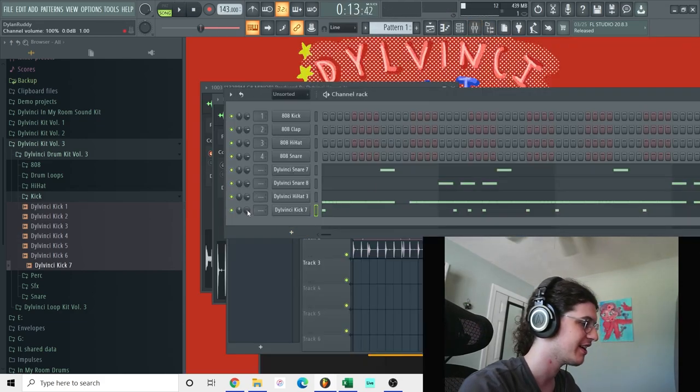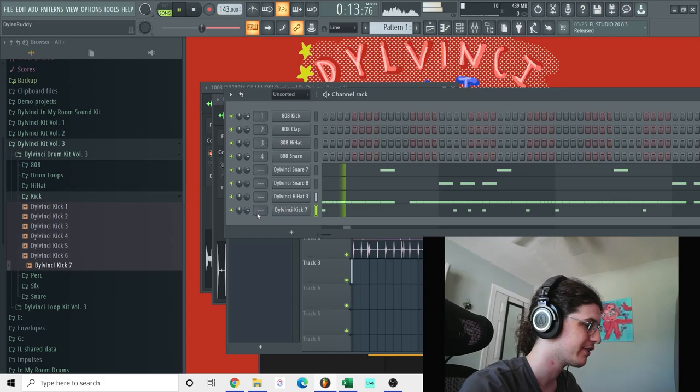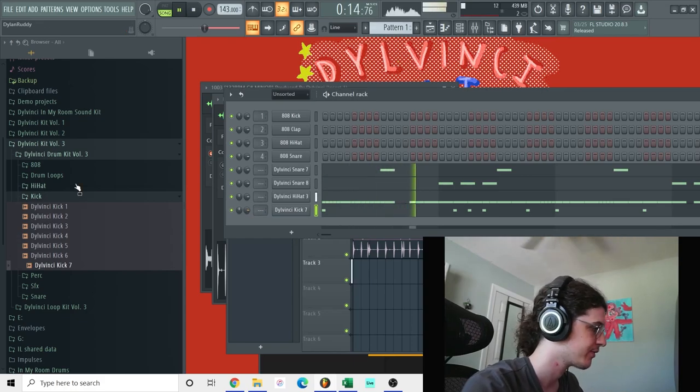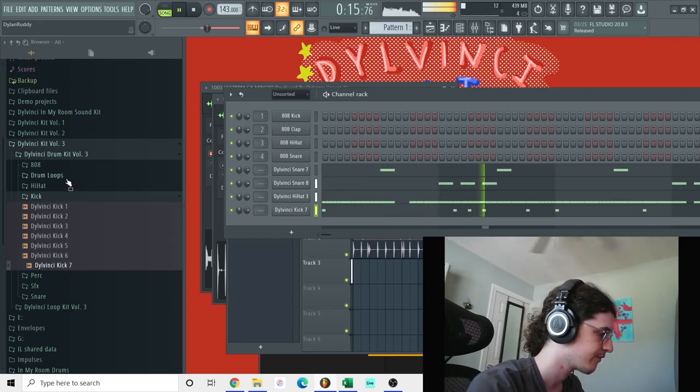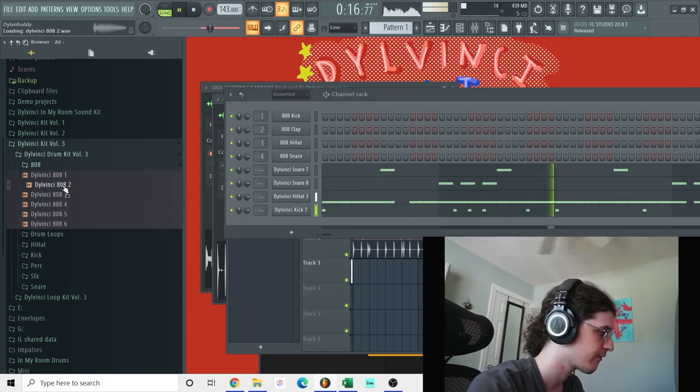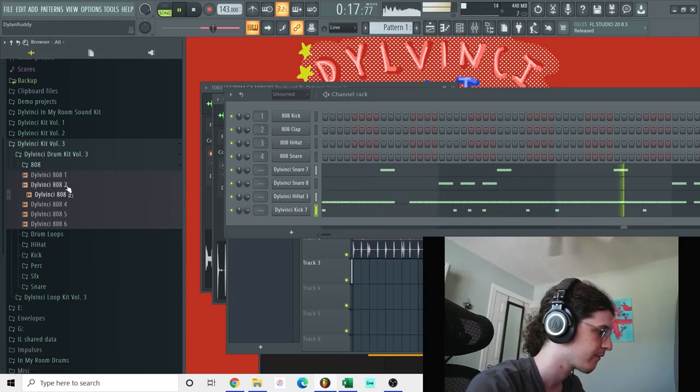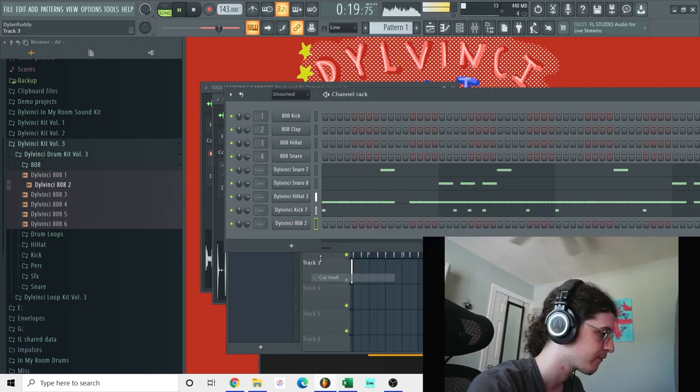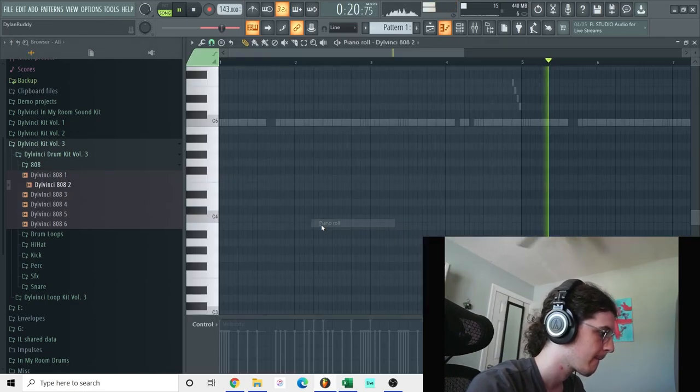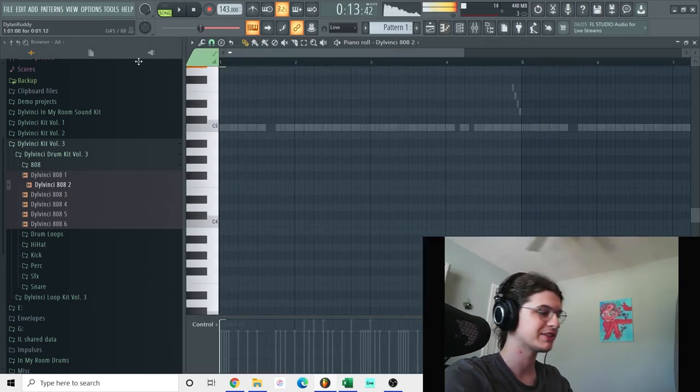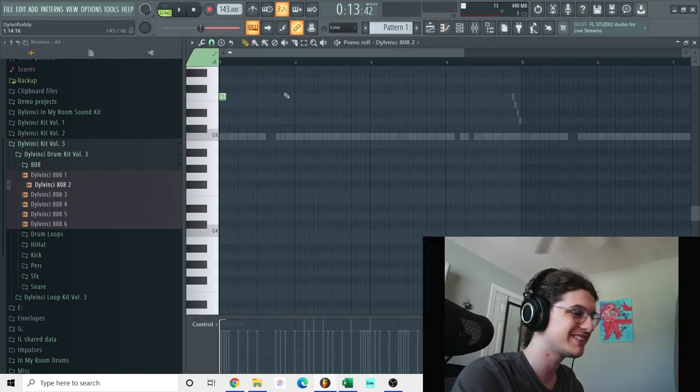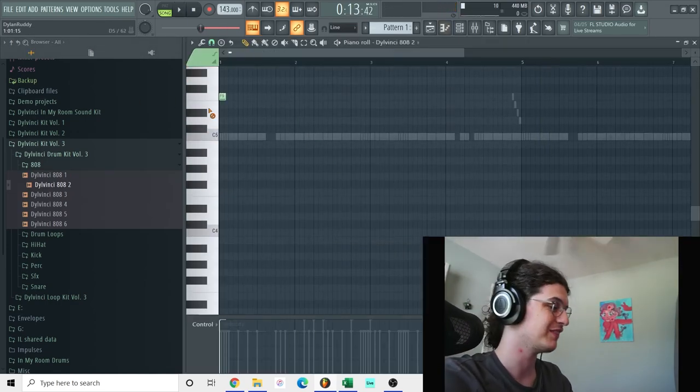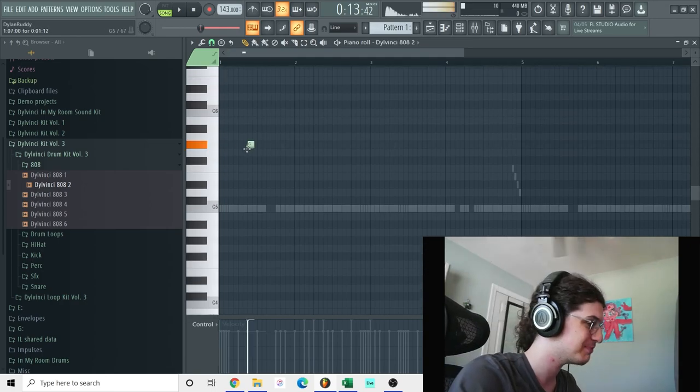I'm going to take off that groove. Now we're just going to play in 808s and we should have a finished beat.